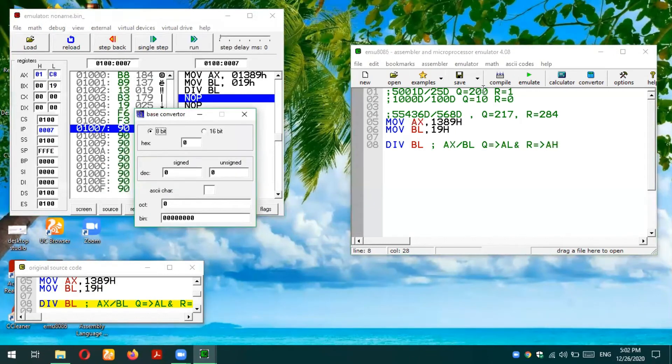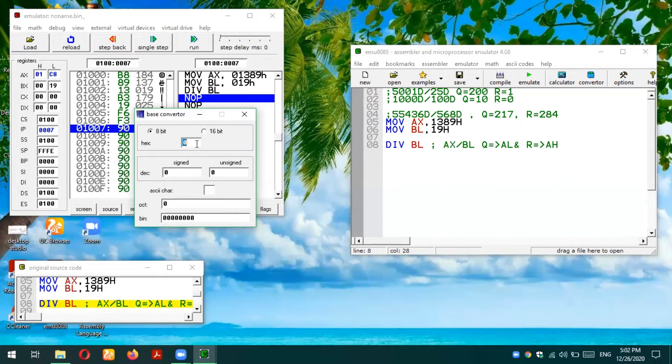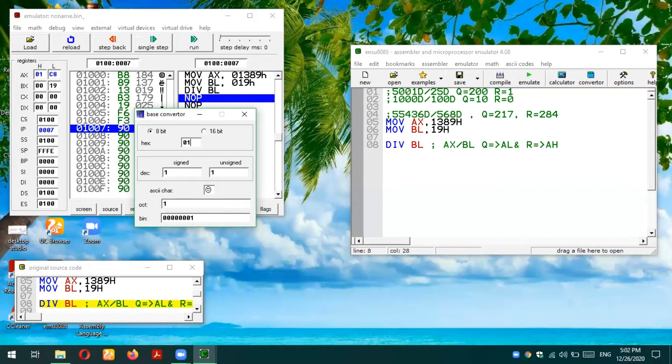Let's verify this result. I have already done calculation in decimal number system, so the quotient we expect is 200 and the quotient we are having in AL is C8h. We can see that it is 200 in decimal. Furthermore, you can also verify your remainder 01h, which is of course 1. This means we are verifying our 8-bit result.